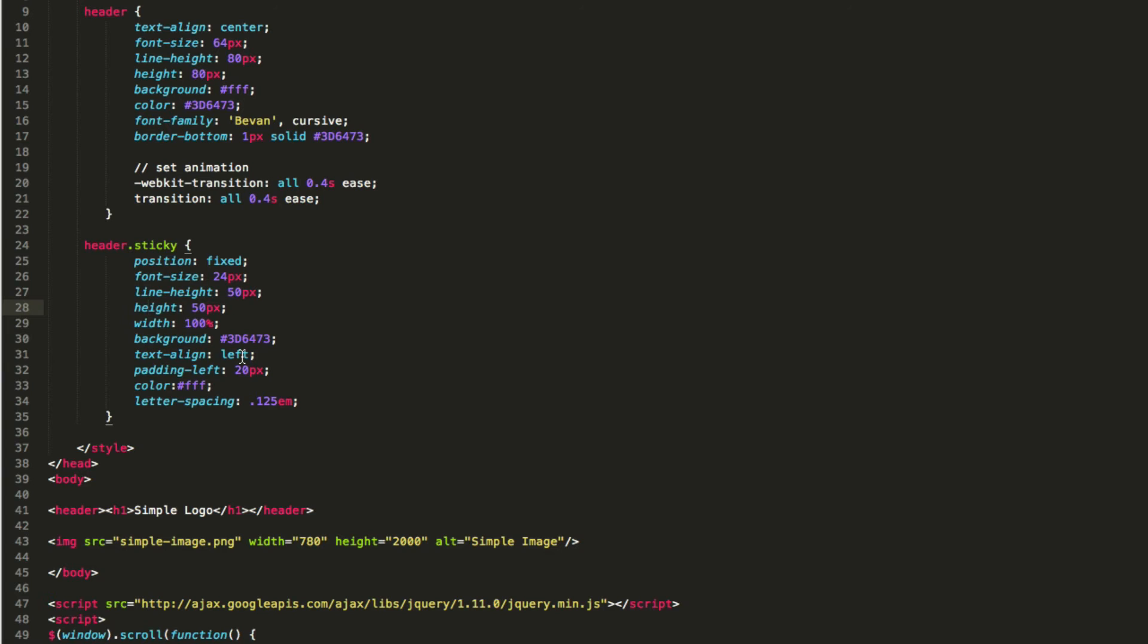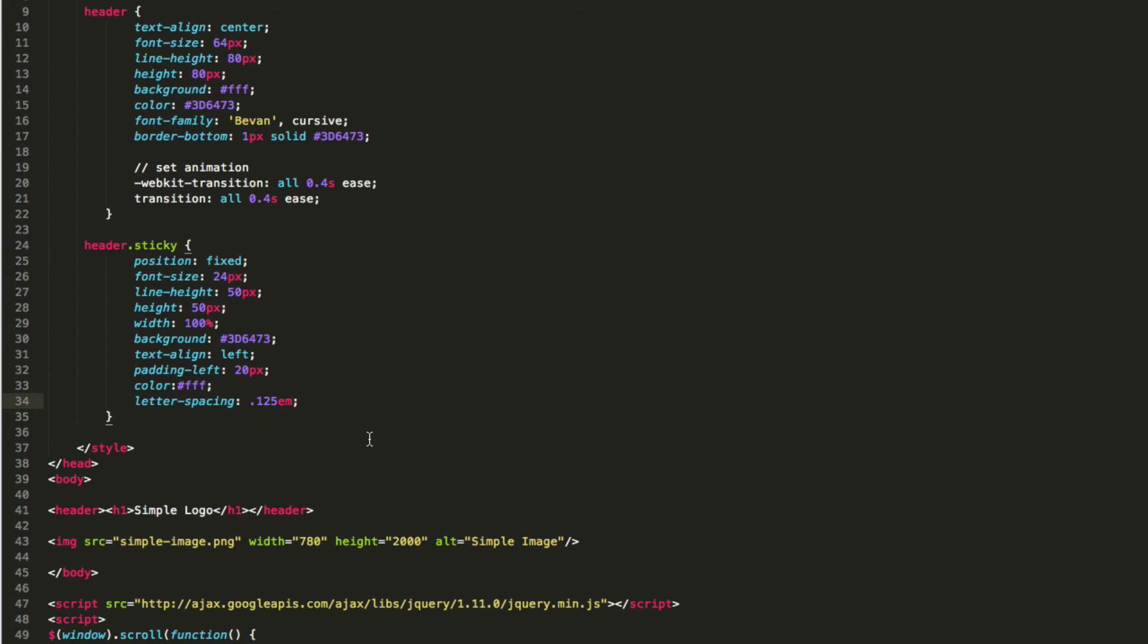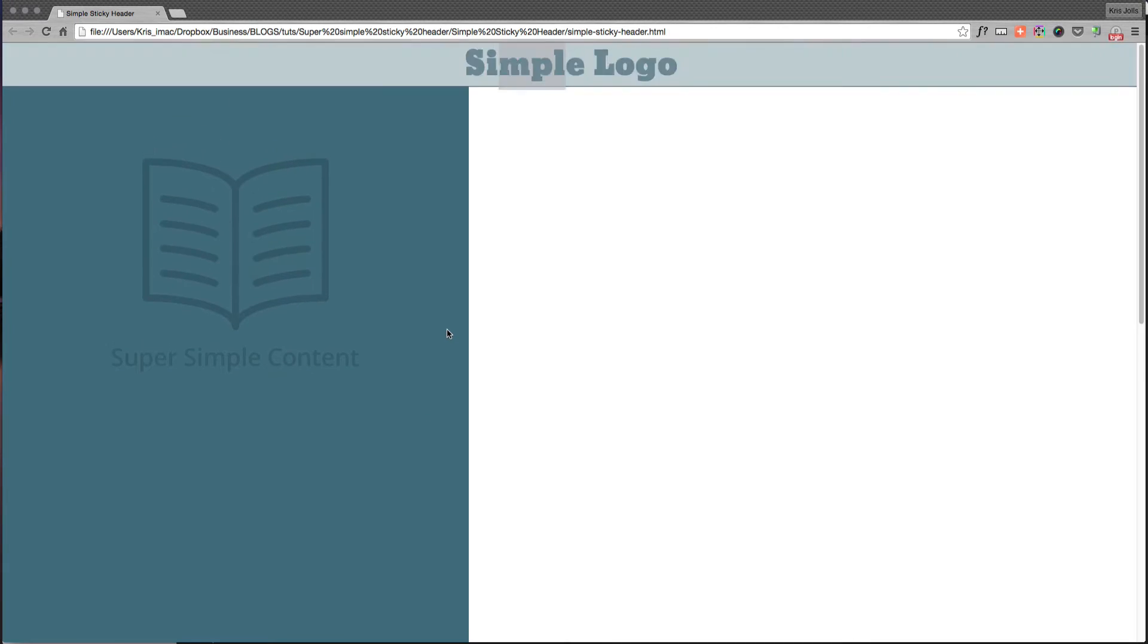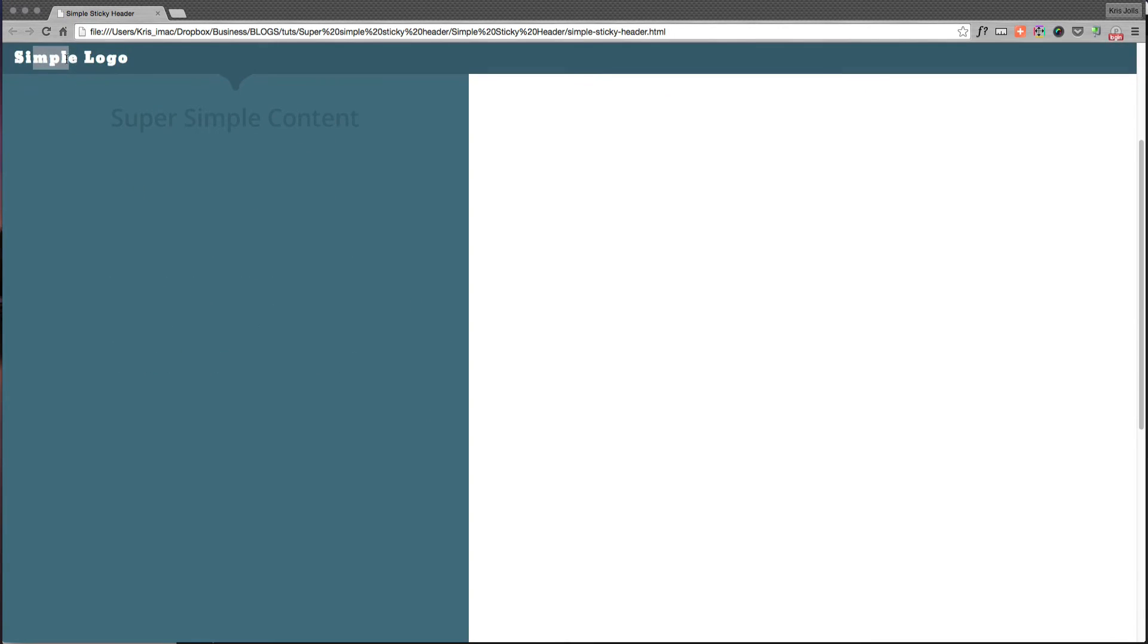We have a width of 100 pixels, background color's changed, our text has changed to alignment of left instead of center. We have a padding, we have a color change of the font, and also I've increased the line spacing so it looks better when it's shrunken down. And so that's this CSS.